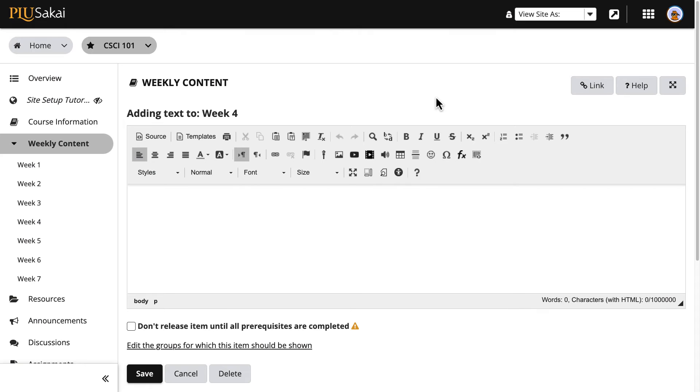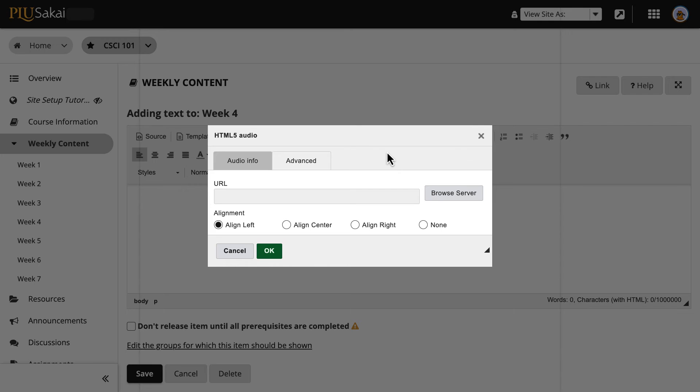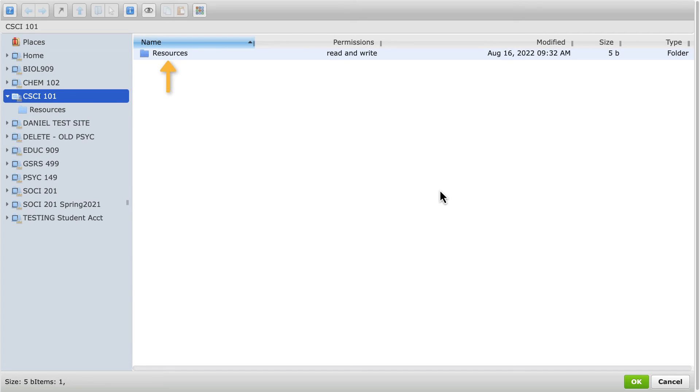To embed an audio clip, click the Insert Audio option, which looks like a speaker icon. For an audio file found online, copy and paste its URL into the URL field. For an audio file already stored in Sakai or on your computer, click the Browse Server button and double-click Resources.